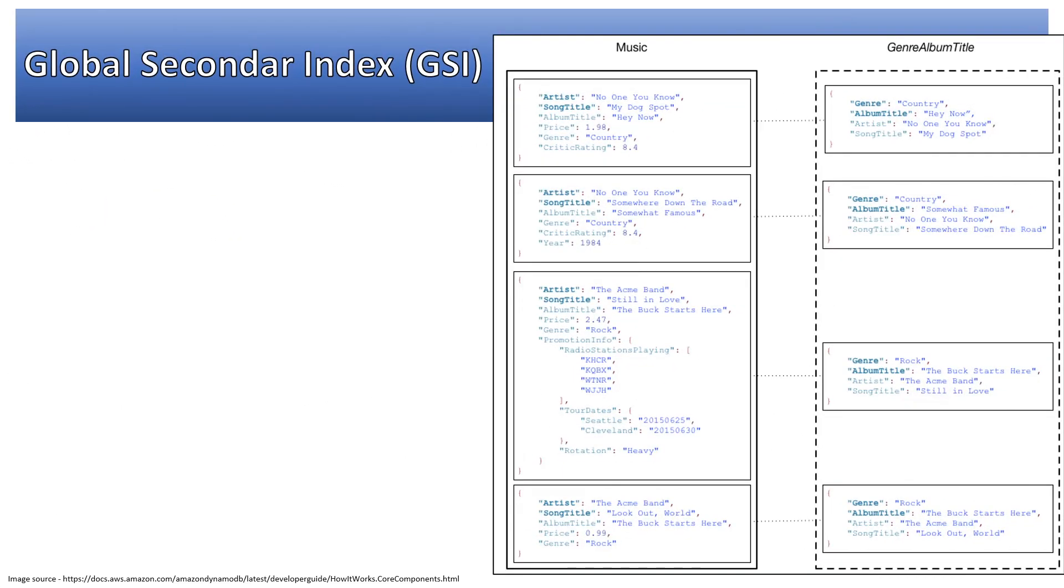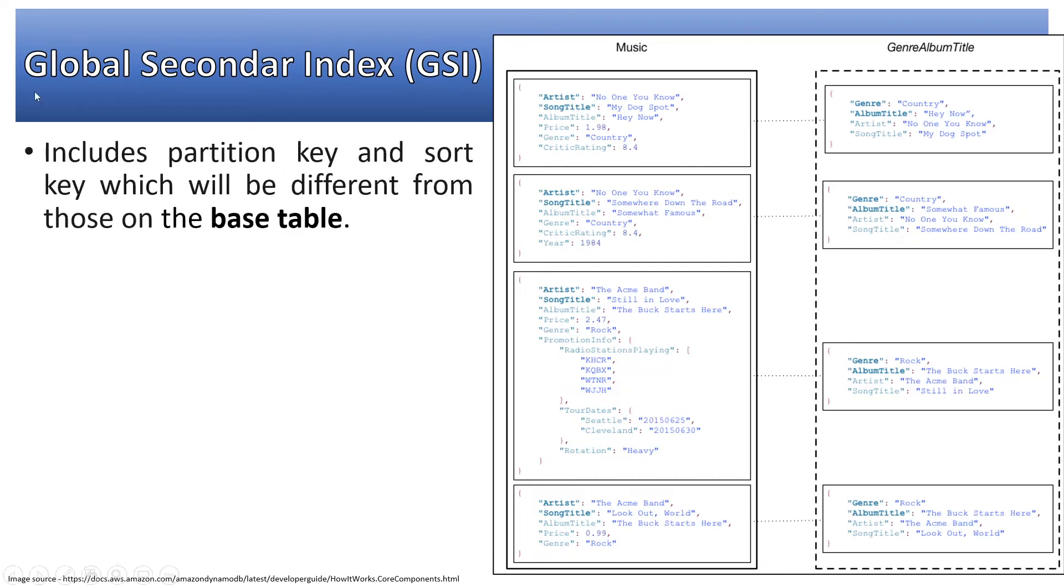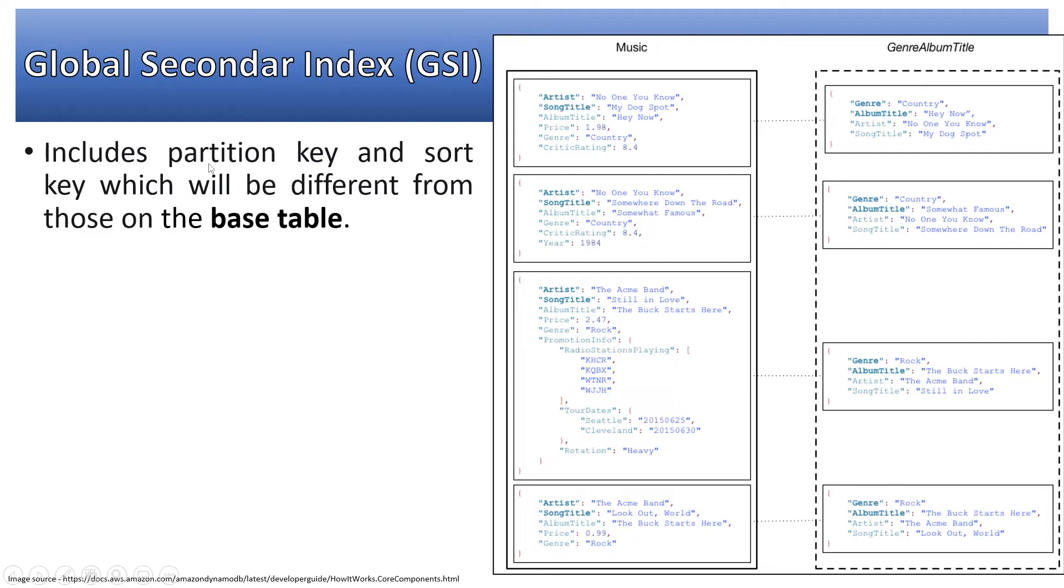Global secondary index includes partition key and sort key which will be different from those on the base table. If you're not aware about partition key and sort key, please watch my other video. The table cannot exist without partition key, so partition key and sort key of GSI will be different from those on the base table.